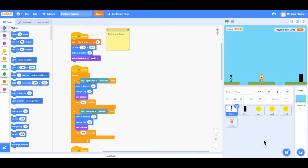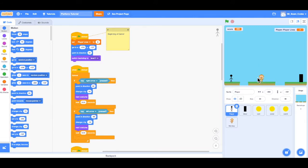Hello everyone and welcome back to video number 9. In this video we're going to add some movement to our enemy character. Right now the enemy shows up on level 3 and stands in the middle of the middle platform. To make the game a little bit more difficult, we want to make this enemy move. We can make the enemy jump in place or move left and right on this platform. We're going to start by making the enemy jump in place.